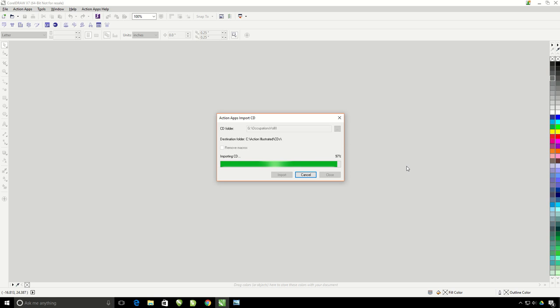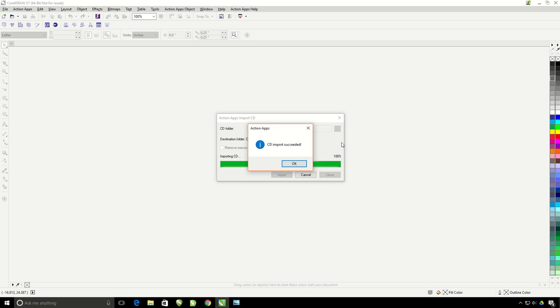If you ever get the error message Override Existing Files, just click No. It means you already have that artwork installed on your computer. There we go.